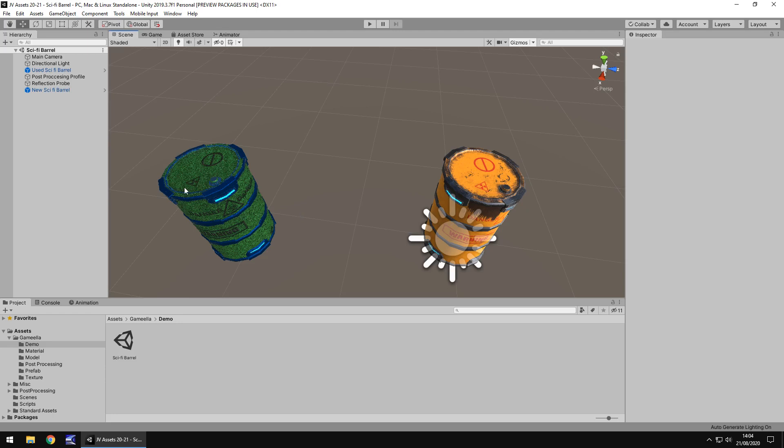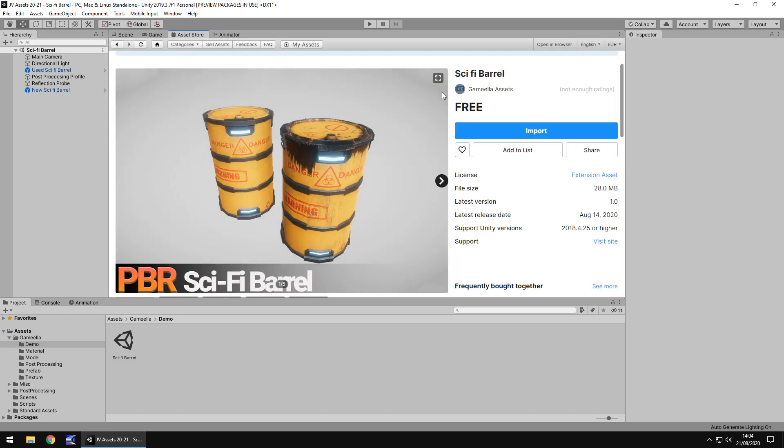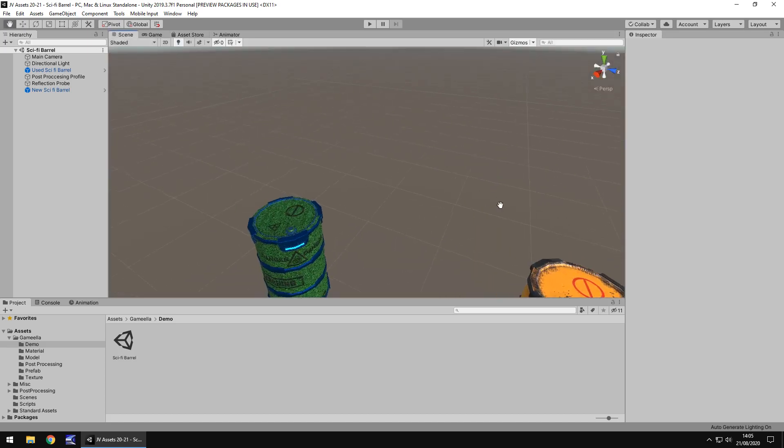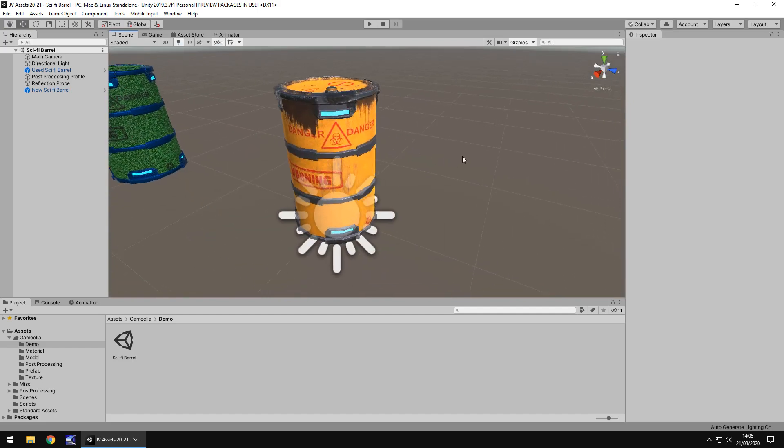So how much is it and how big is it? Well, it is free at the time of recording this video. Just keep that in mind that prices do change all the time and it is 28 meg. I think 28 meg may be a little bit big given how much we get here. Just keep that in mind if you're perhaps aiming for a mobile game, 28 meg maybe quite a lot. But either way, I still think it's pretty decent for what we get here.